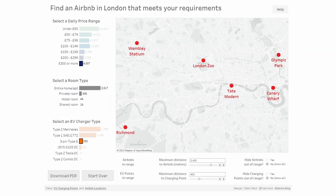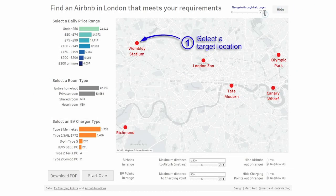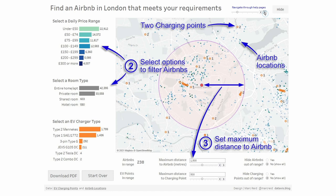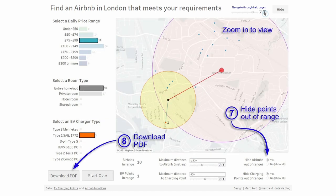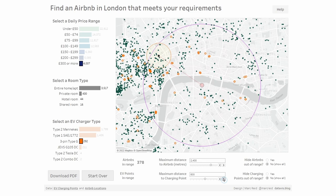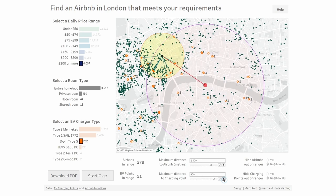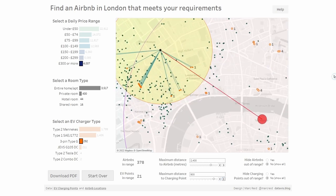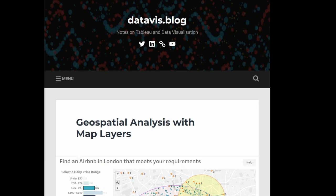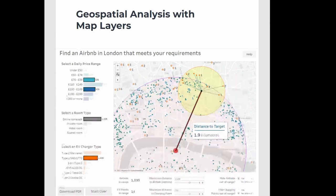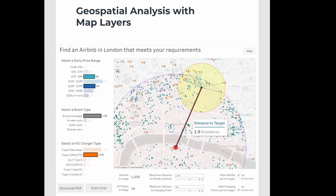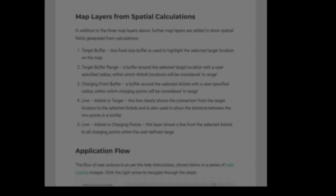If you'd like to explore a more developed example, follow the link in the description to a dashboard I created previously showing a similar analysis with more functionality — such as filters for different Airbnb attributes and types of charging points. There's also a blog post explaining how it's built, linked in the description. Follow the links on screen for more videos on Tableau spatial functionality, and thanks for watching.